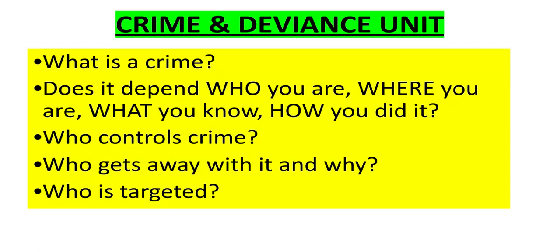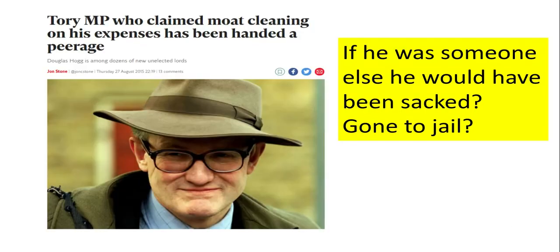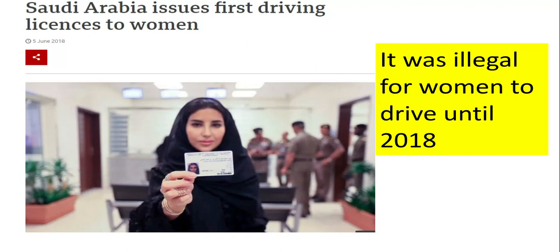The crime and deviance unit looks at what is a crime — does it depend on who you are, where you are, what you know, how you did it, who controls crime, who creates the laws, and who's able to get away with it and why? For example, a Tory MP used local government taxes to build a moat for himself — should he have been sacked or gone to jail, or did he get away with it because of his higher social class? It was illegal for women to drive until 2018 in Saudi Arabia, showing how different societies have different attitudes and definitions of crime and deviance.